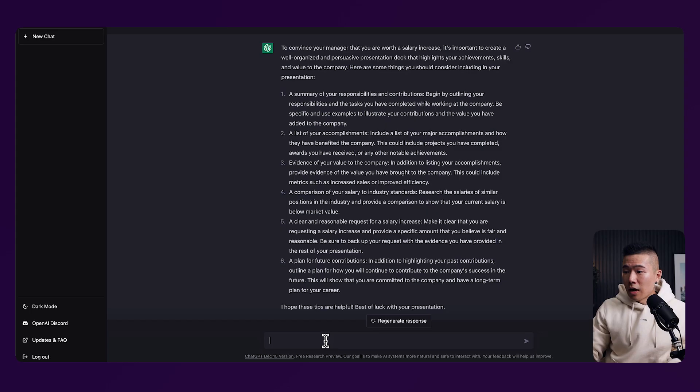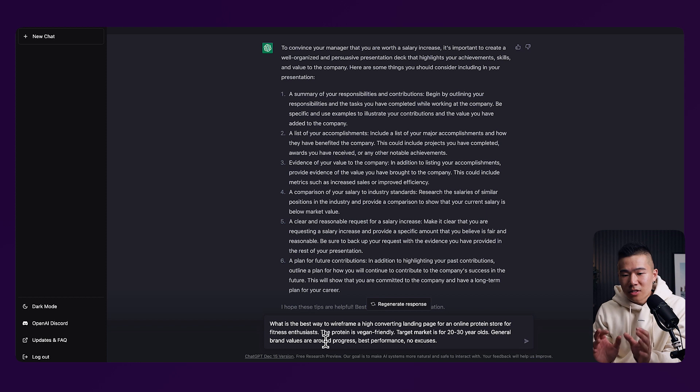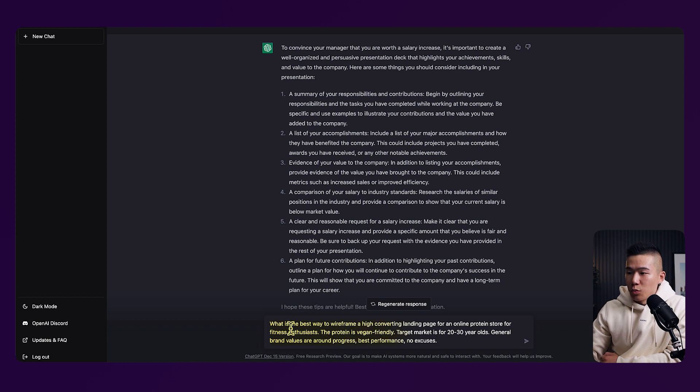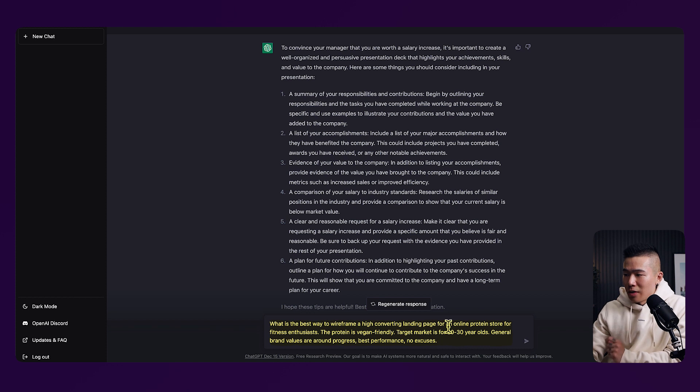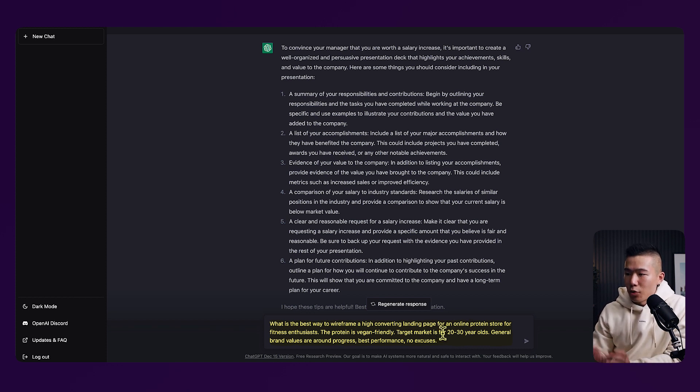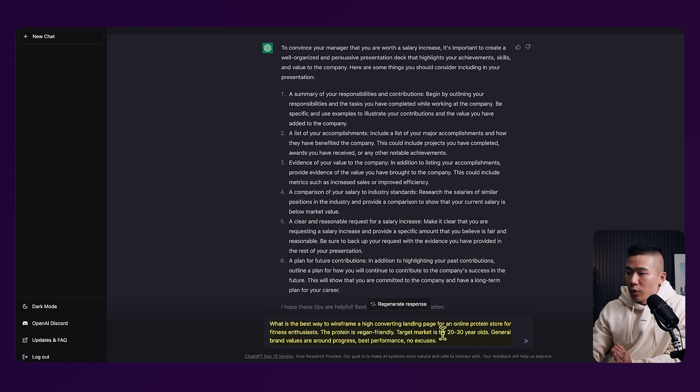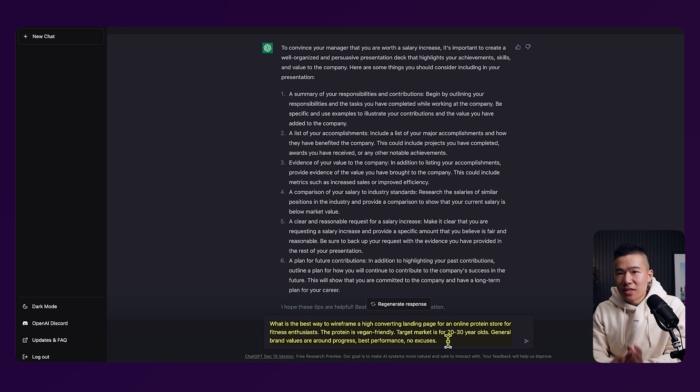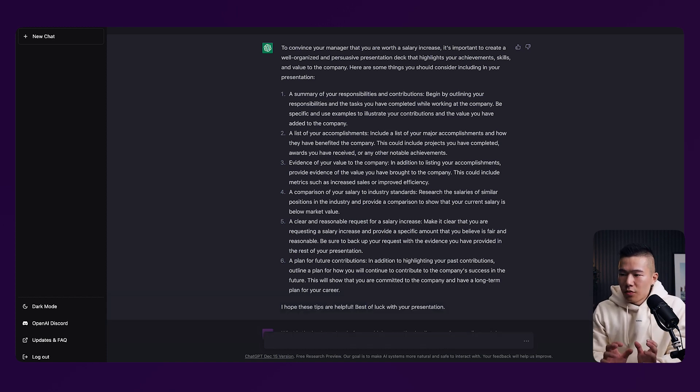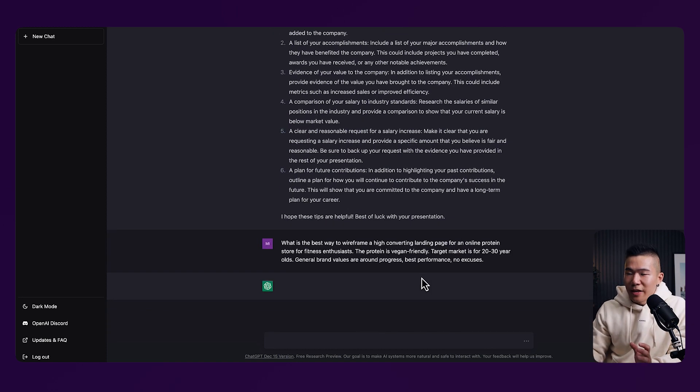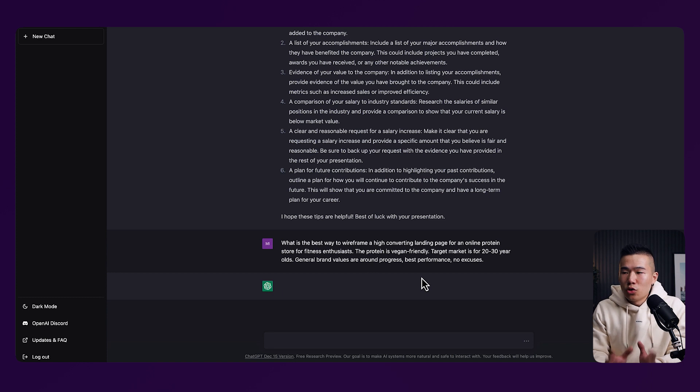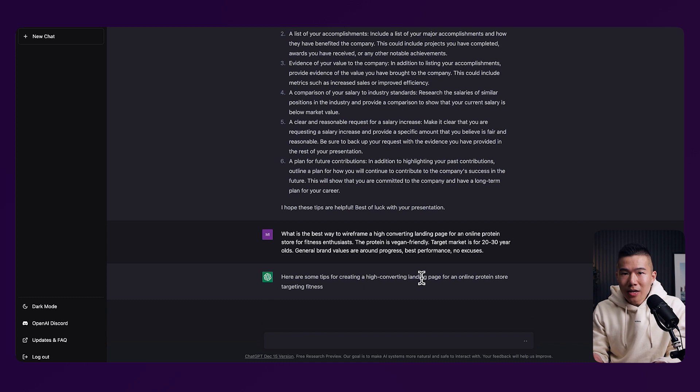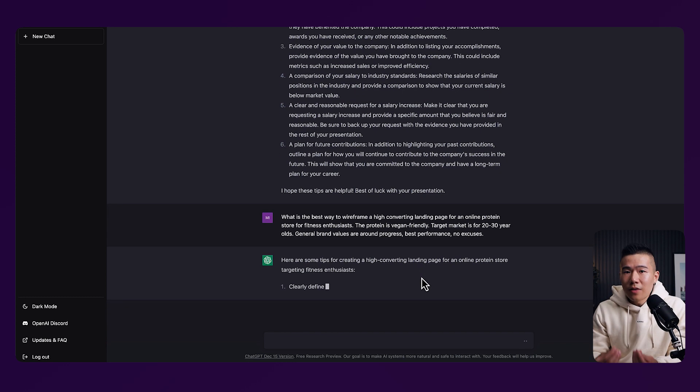ChatGPT doesn't just give you ideas around things that you can include in your presentation. You can actually go ahead and put in a request or questions around specific ideas on how to maybe even wireframe a landing page, for example. So here, I've got a question which is, what is the best way to wireframe a high converting landing page for an online protein store for fitness enthusiasts? The protein is vegan friendly, target market is for 20 to 30 year olds, general brand values are around progress, best performance and no excuses. So the best thing around ChatGPT and the best way to utilize it is to be as specific as possible and the more questions you ask, the better the AI gets at responding.